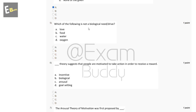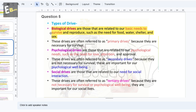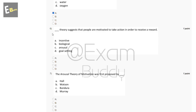The fifth question is: which of the following is not a biological need drive? The options are: love, food, water, oxygen. Biological drives are related to our basic needs to survive and reproduce, such as the need for food, water, and shelter. So the answer is A, love.